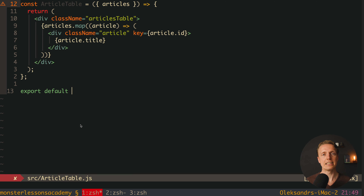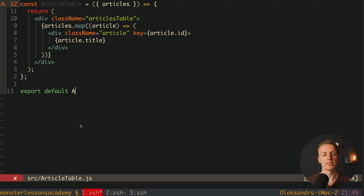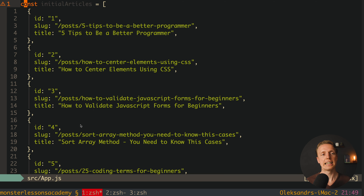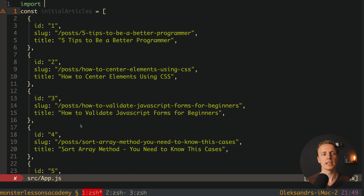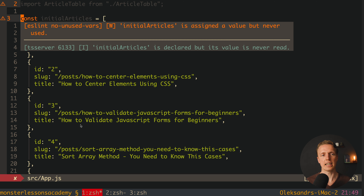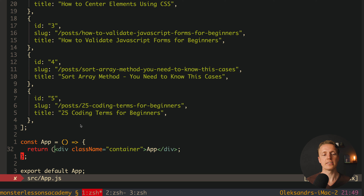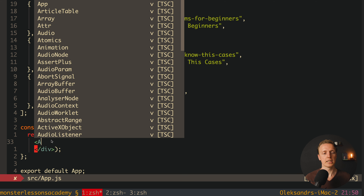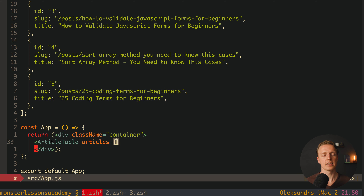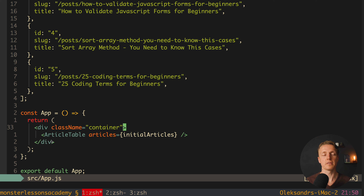Our ArticleTable component is complete. We export it and import it inside App.js, then render it inside the container div, passing our initial articles array as the articles prop. For now we don't filter them — we simply pass them all in and render.